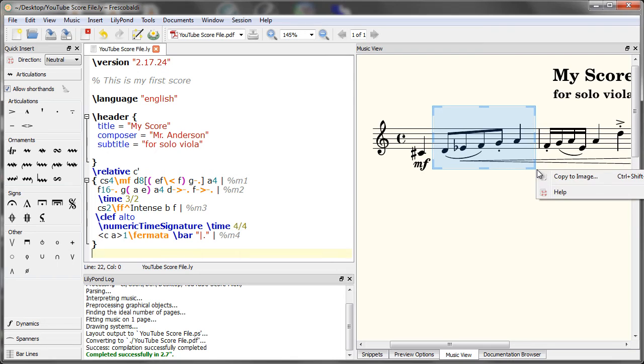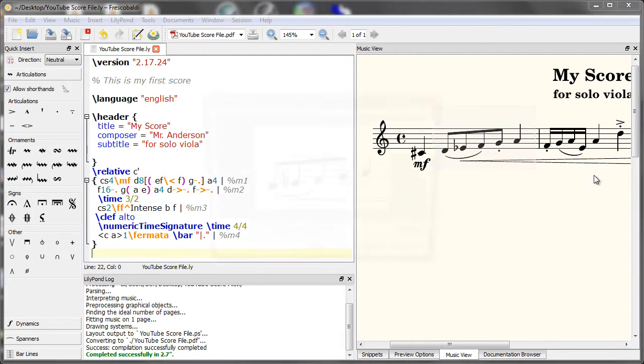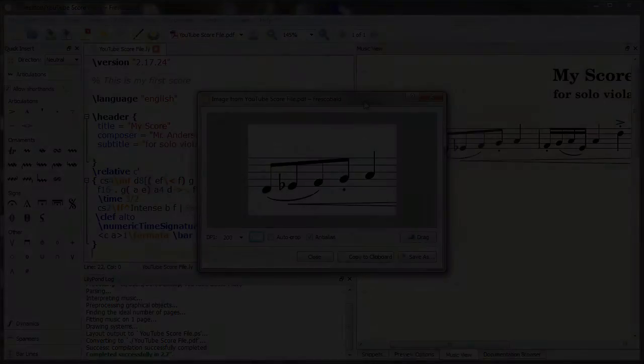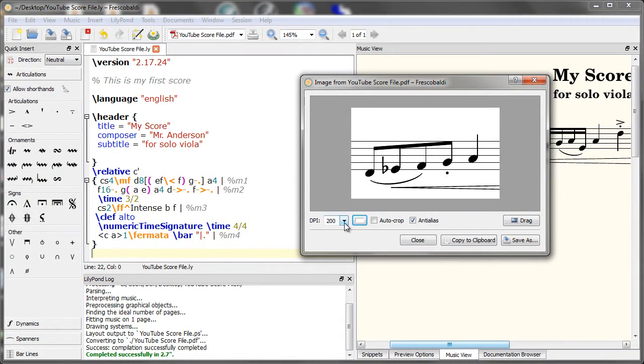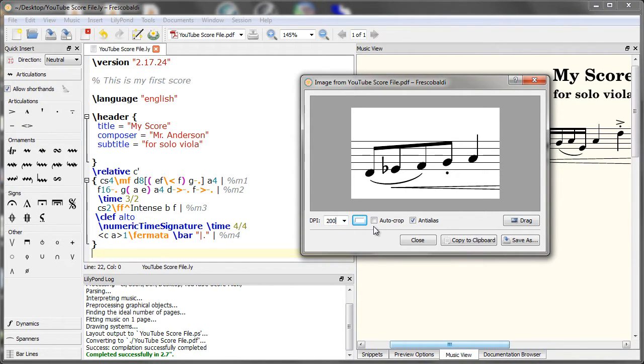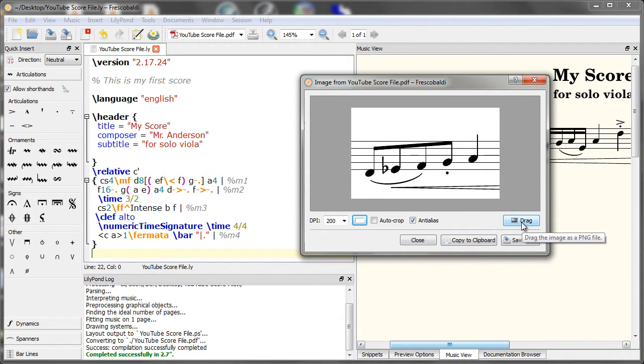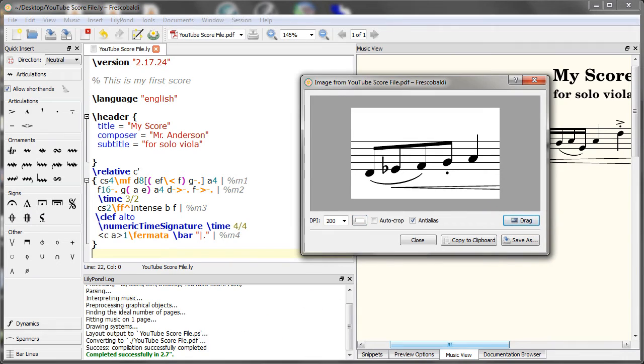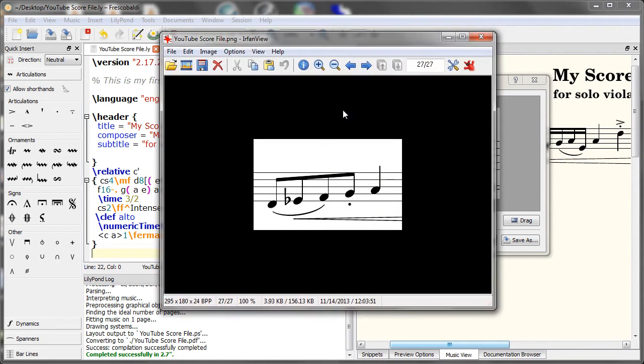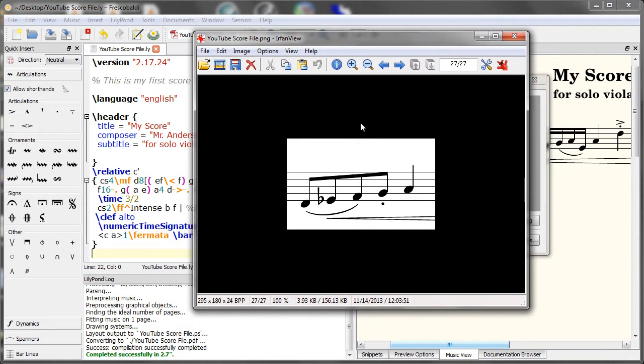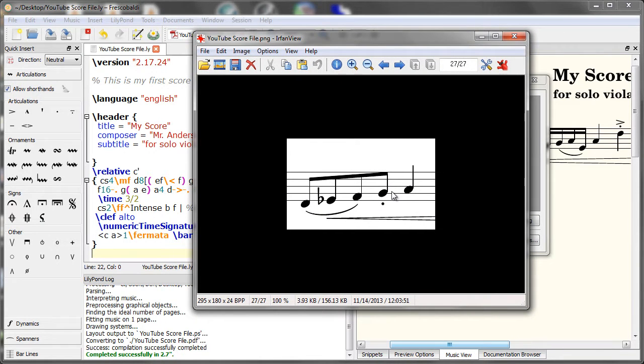When you release the right mouse button you'll get a copy to image option. From this dialog box you can change your DPI, which is the quality of your image or the size. You can auto crop or even copy to your clipboard. For this example let's click and hold the drag button and drag to your desktop. Once you do that you should have a PNG file. Simply double click on it and there's your image.